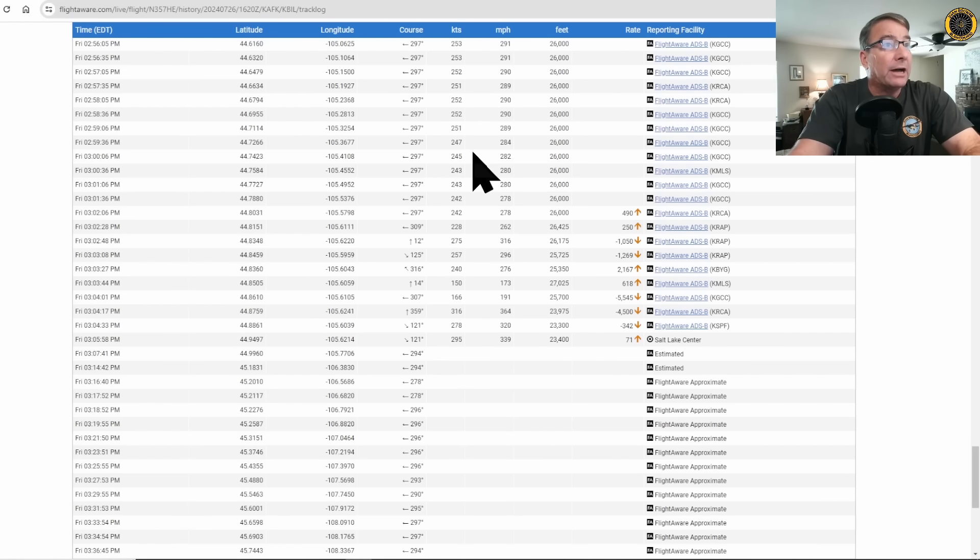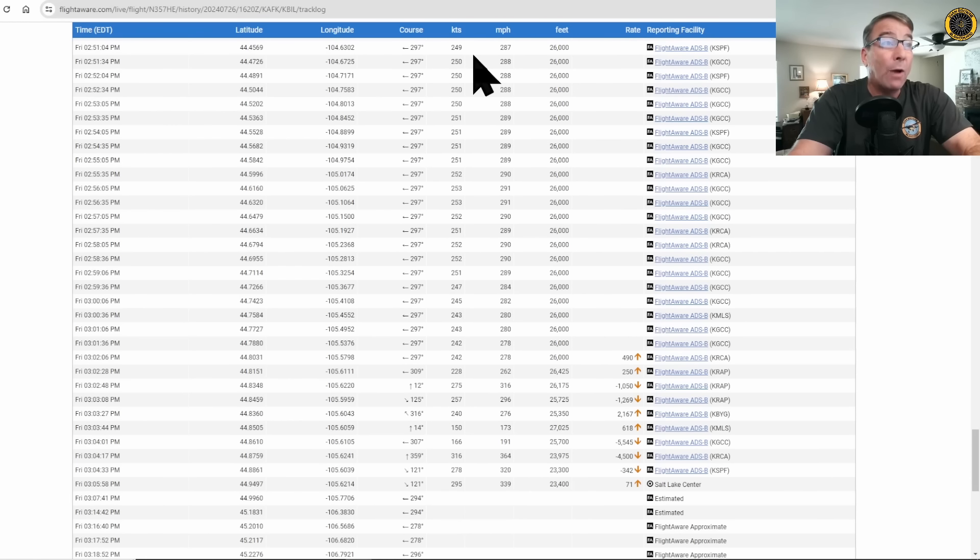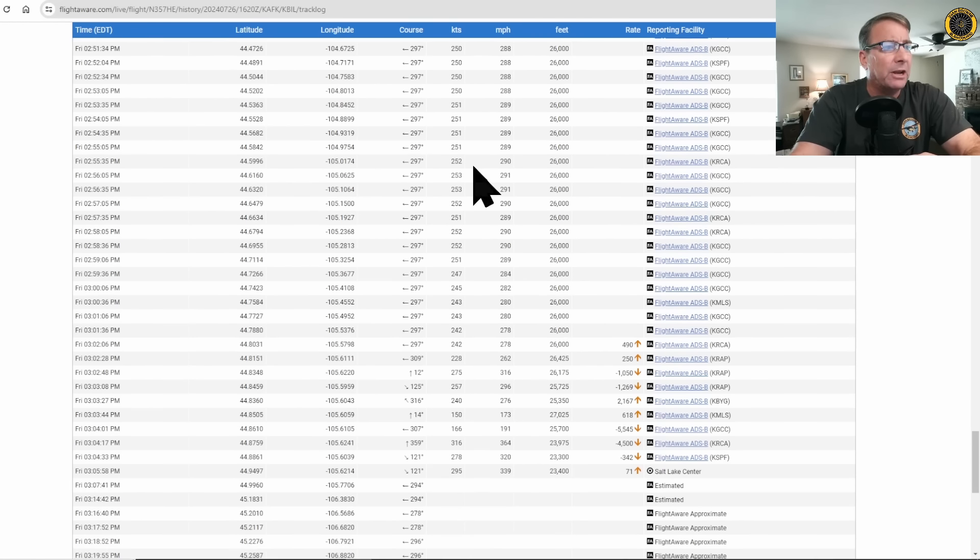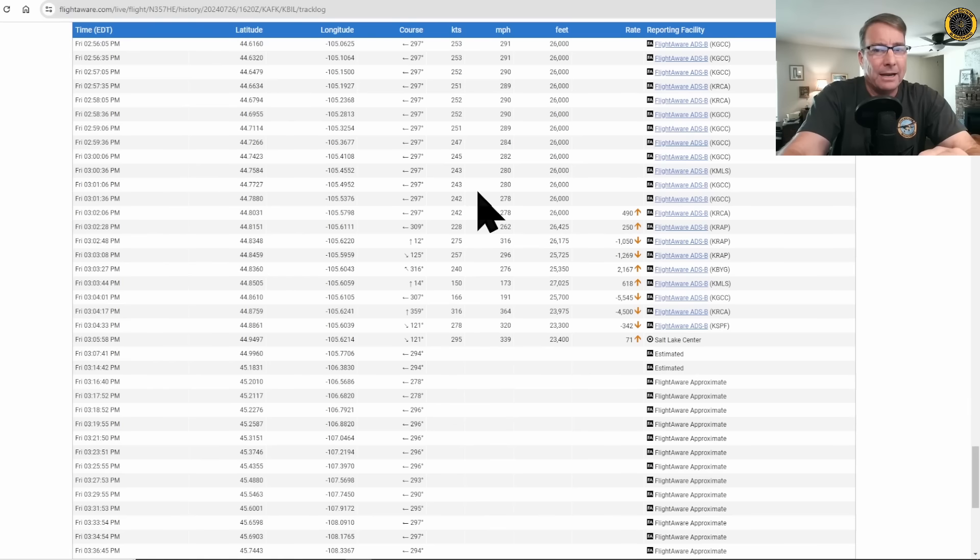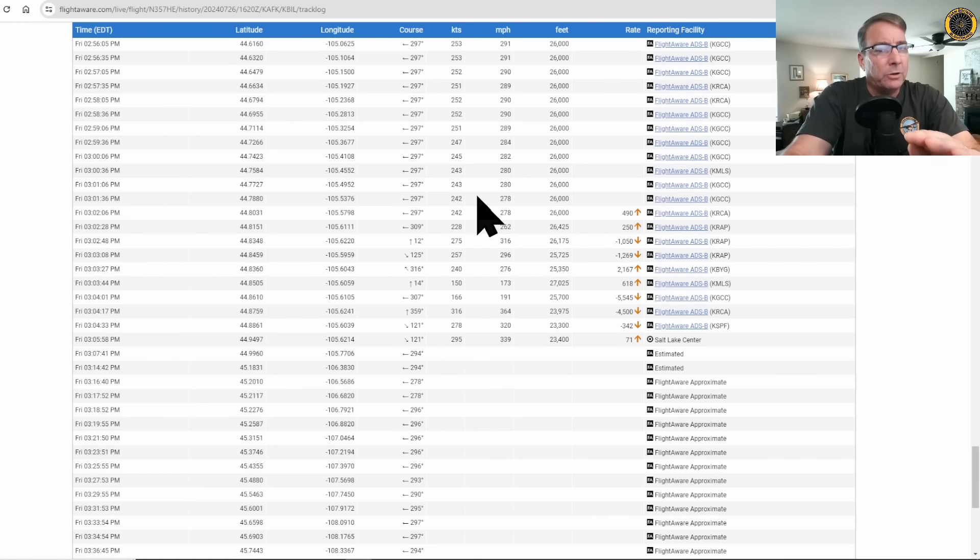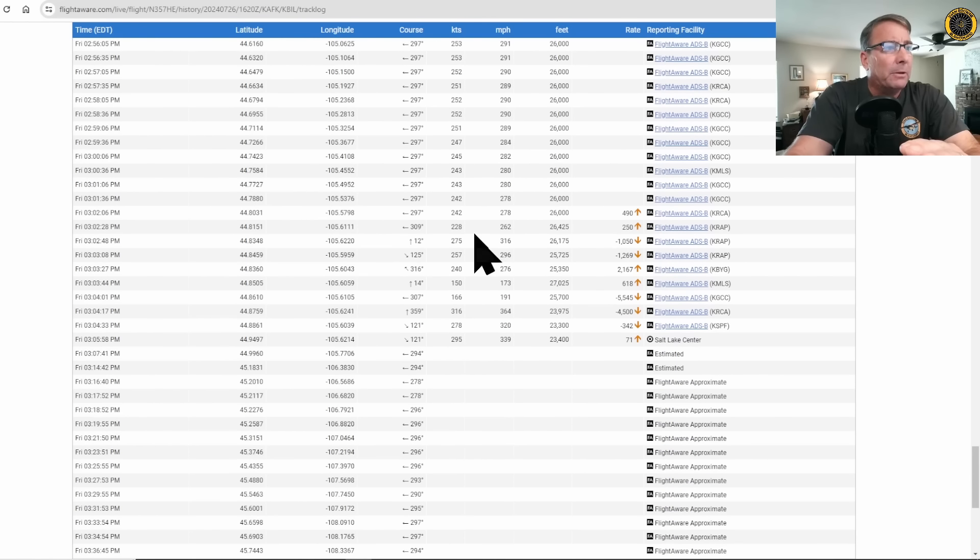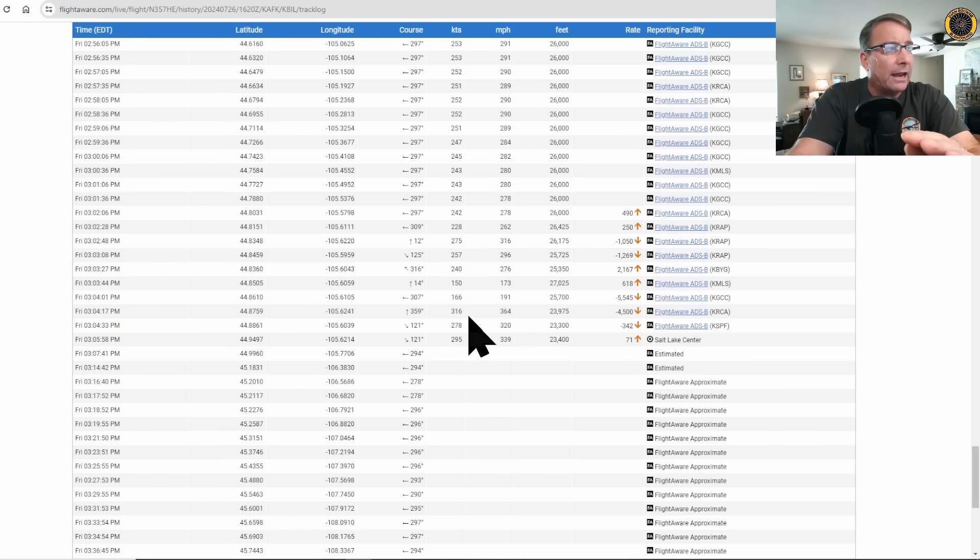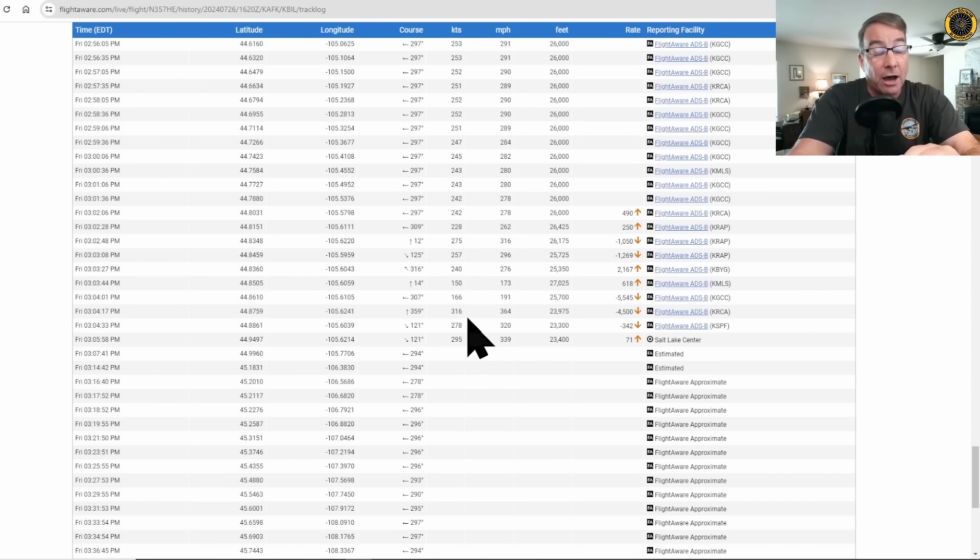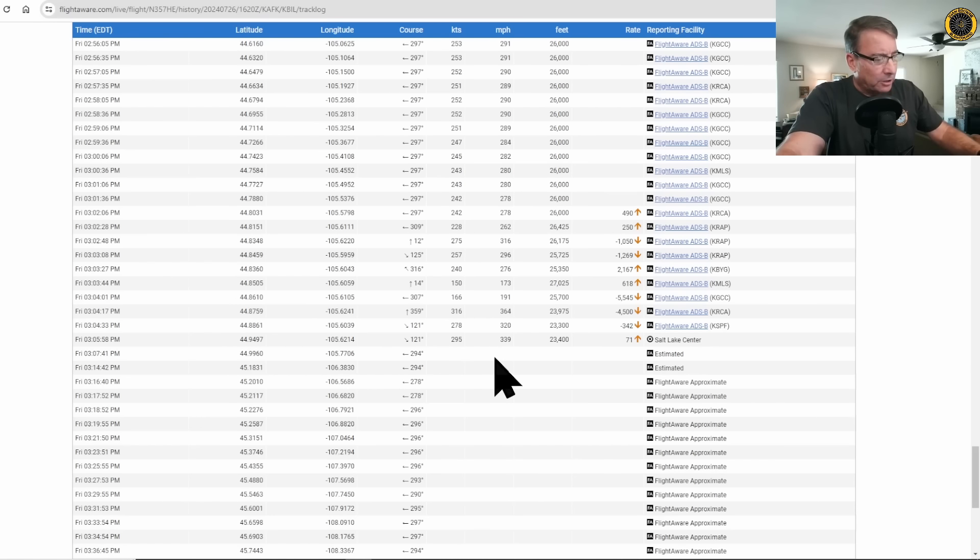Prior to losing control of the aircraft, they have a ground speed of 250 knots. Remember, VMO is 240 knots indicated airspeed. Big difference between ground speed and indicated airspeed, so these are normal cruise speeds. But towards the end of this data here, the ground speed of the aircraft spikes at a high of 316 knots, more than likely exceeding the VMO or maximum operating speed of the aircraft.